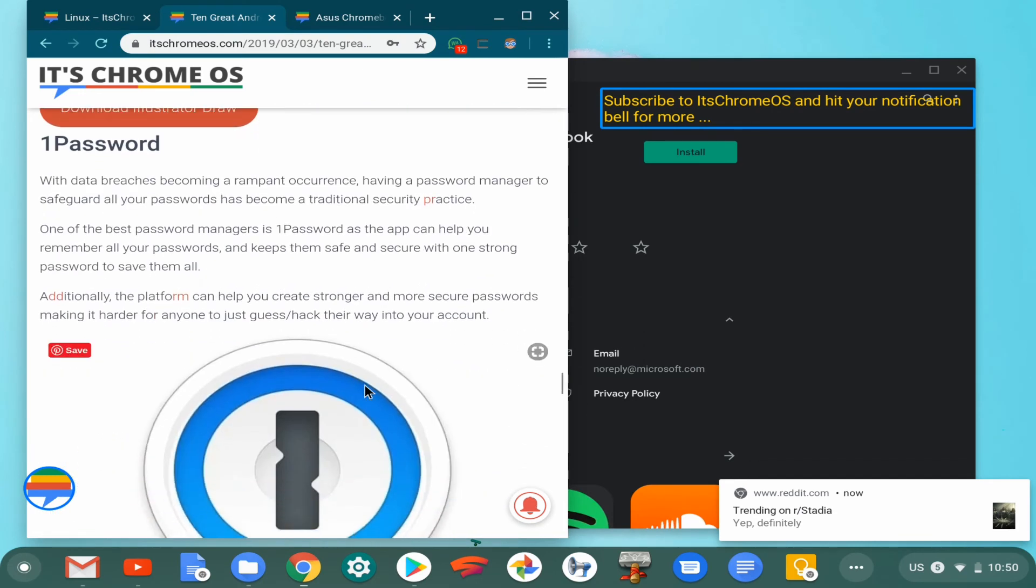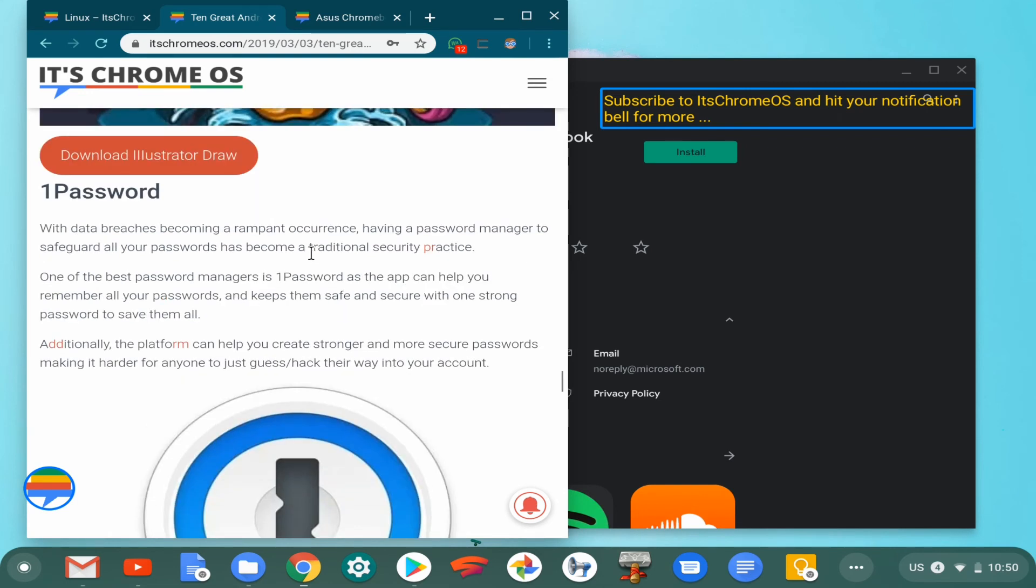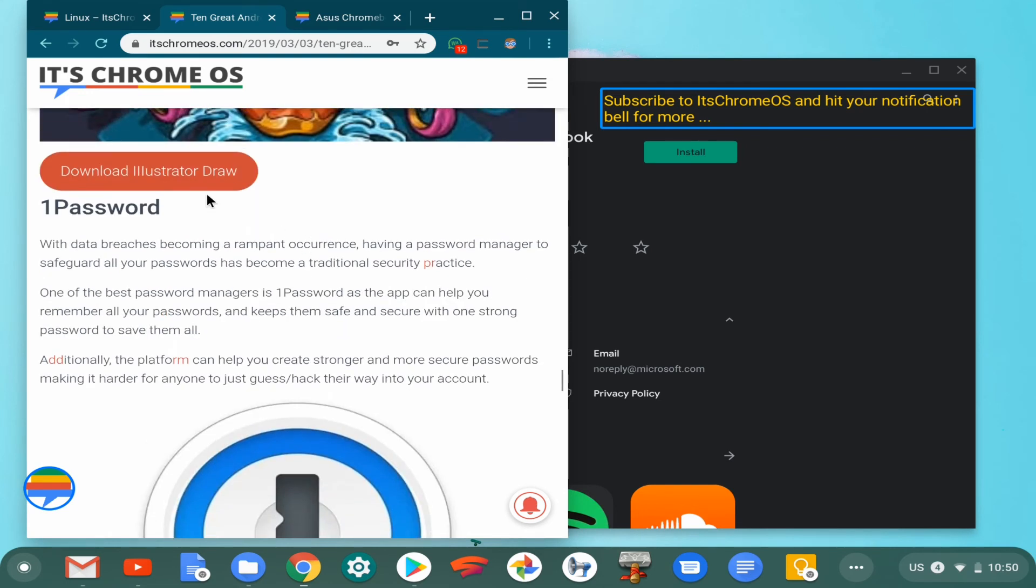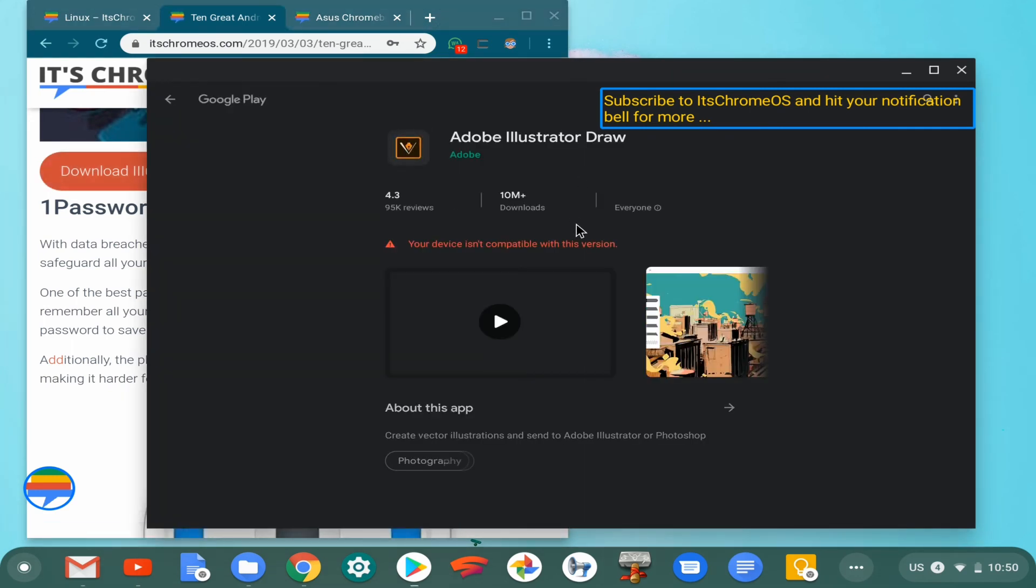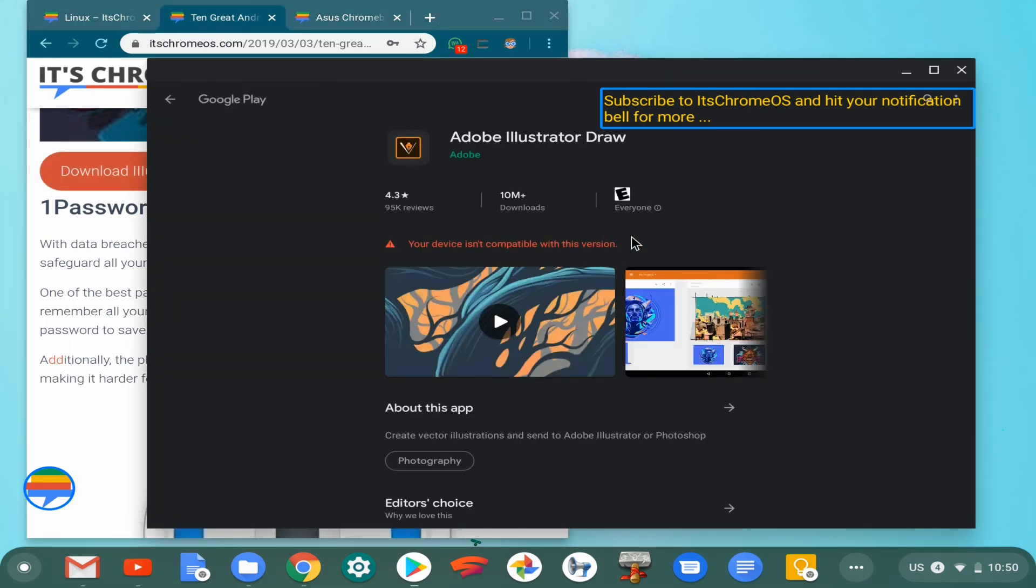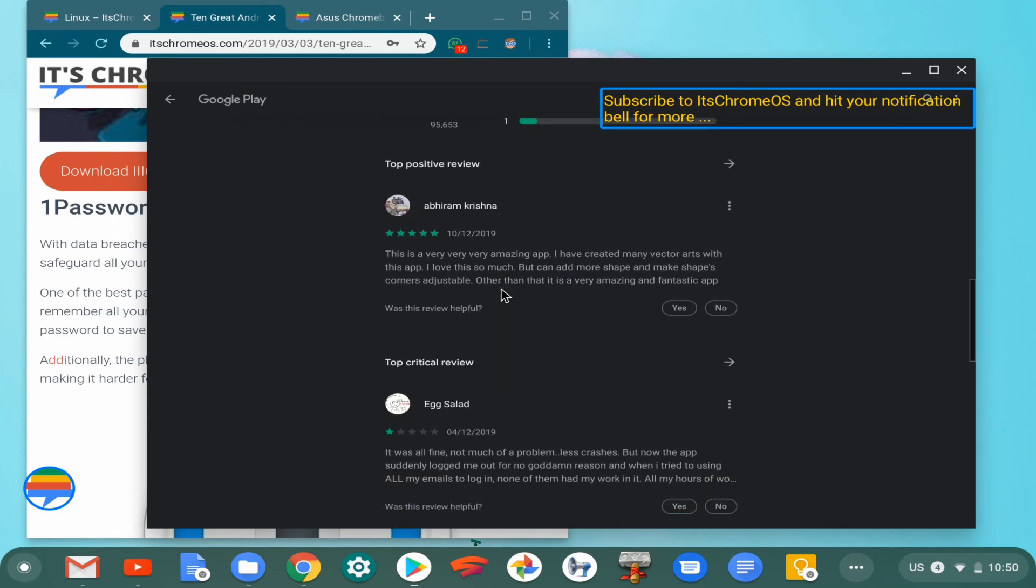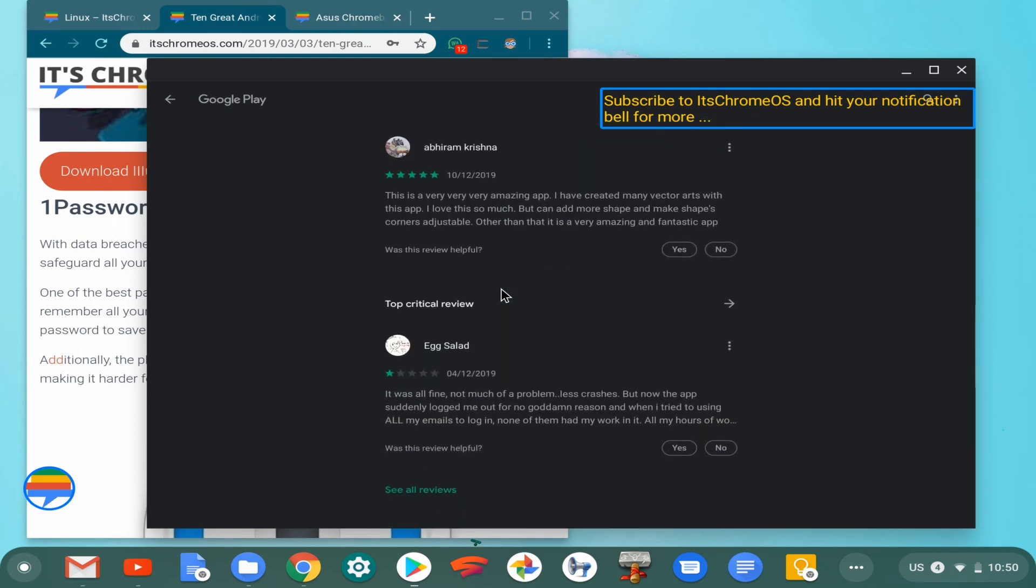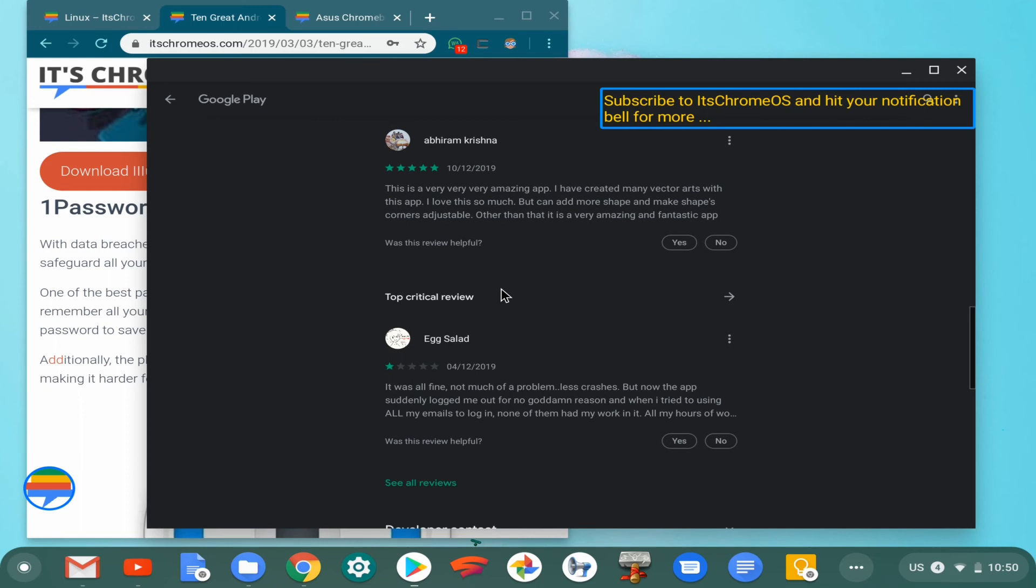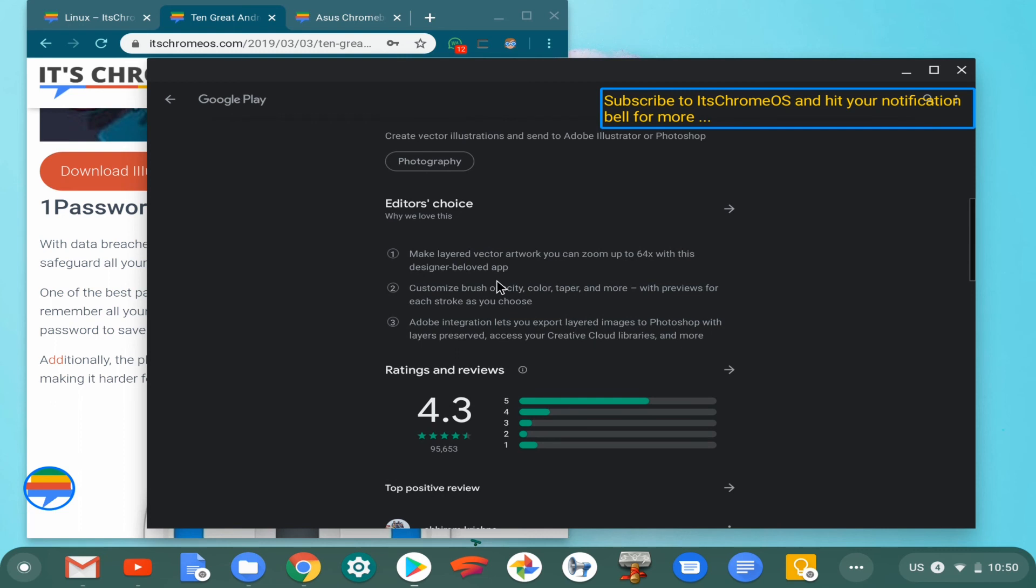Next in line is One Password. Obviously, you can always download the Illustrator Draw. It appears that it's incompatible with my device—that is unusual for whatever happened. But I will revisit this personally as I intend to write a review and release a review video on it and make it available to you guys.